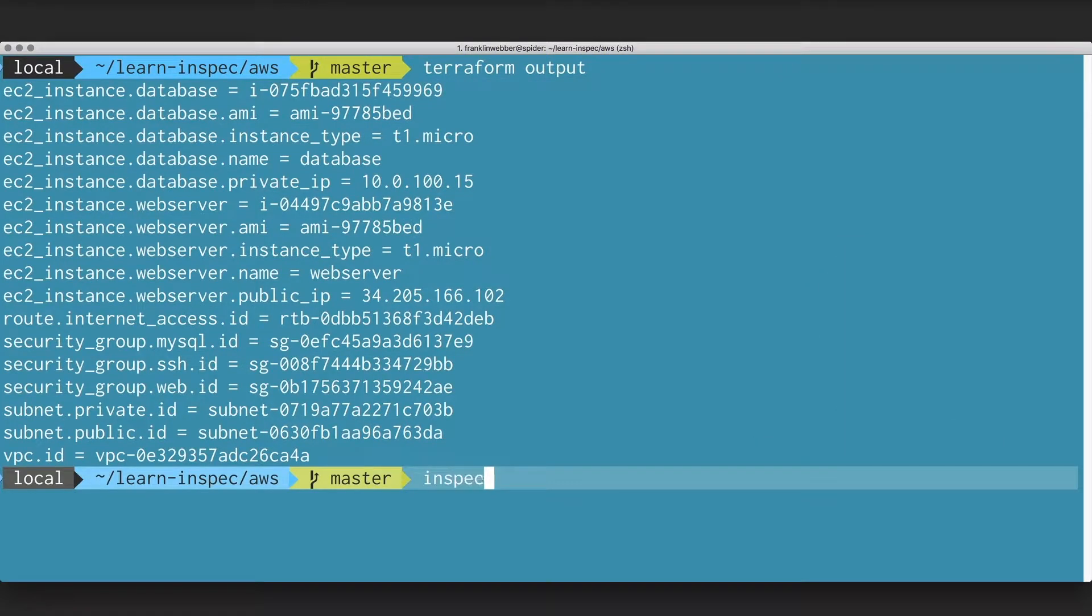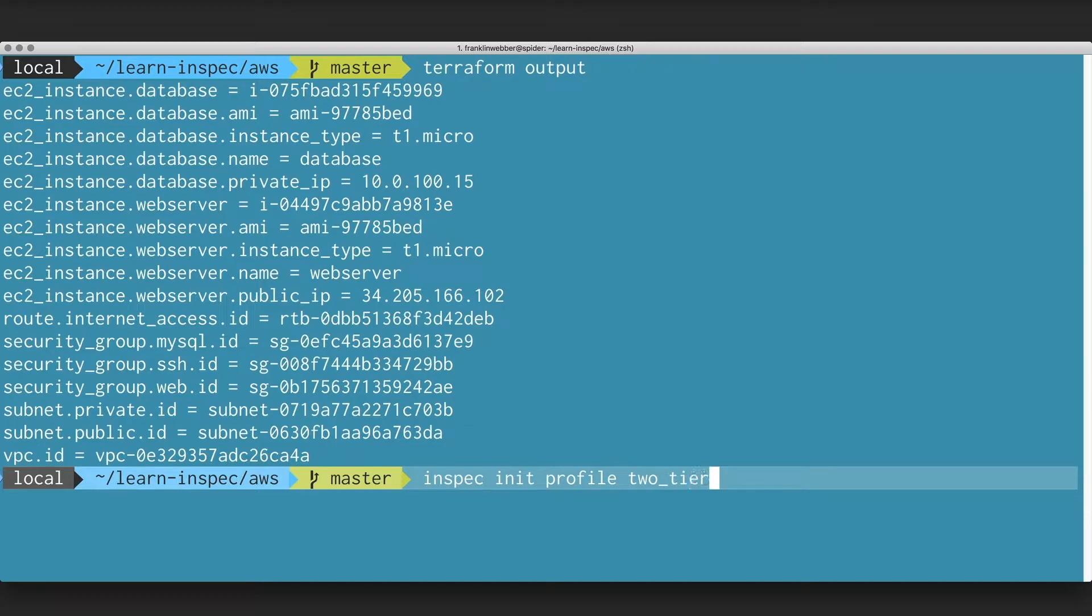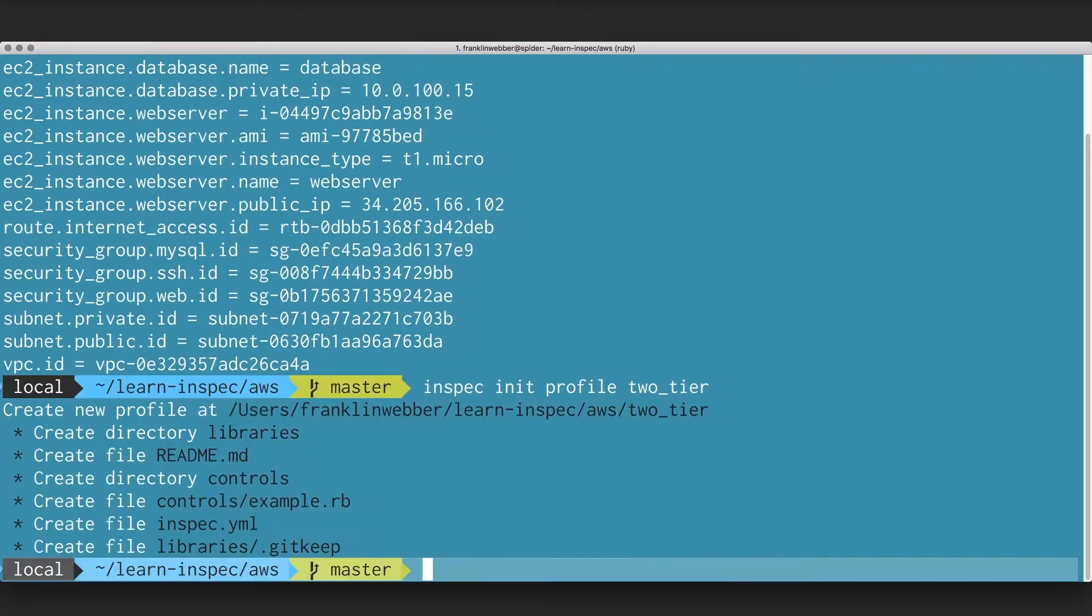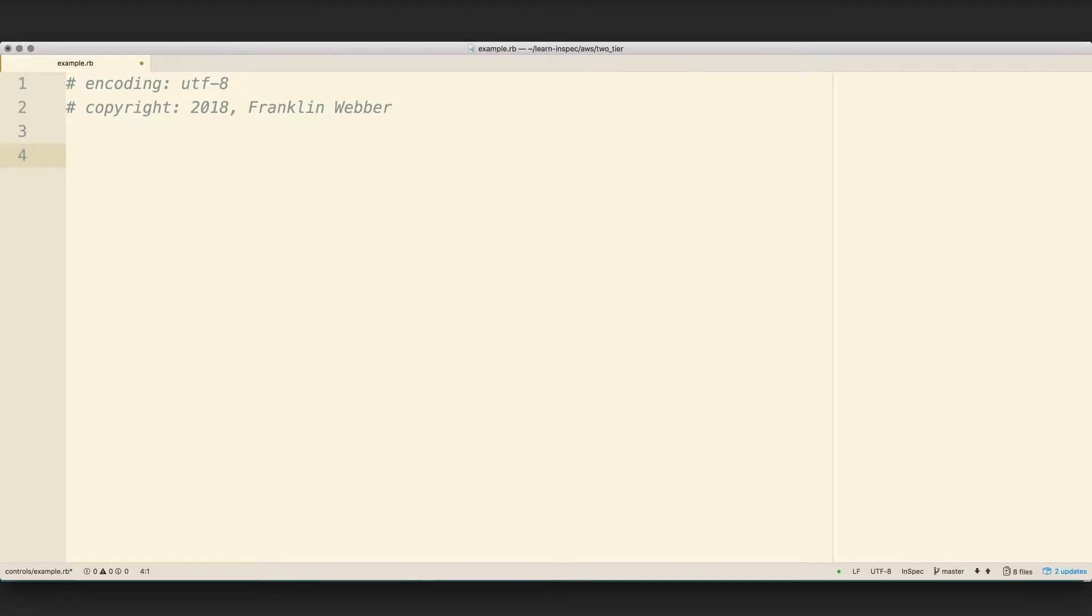We're going to create a profile called two-tier to represent our two-tier application. Within the profile, we are going to create a number of controls that will describe our infrastructure.